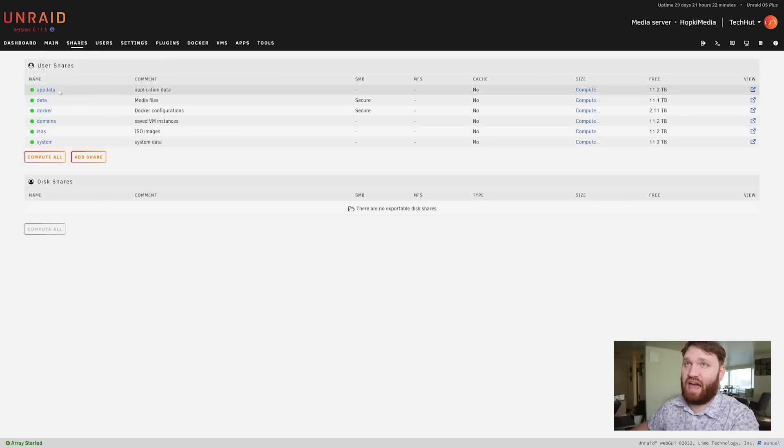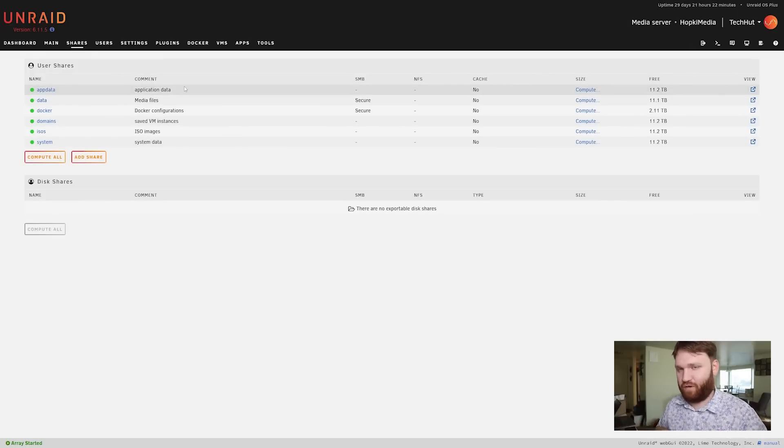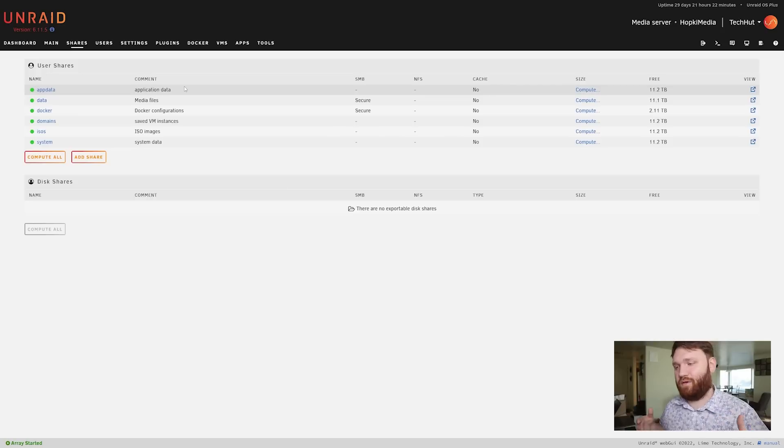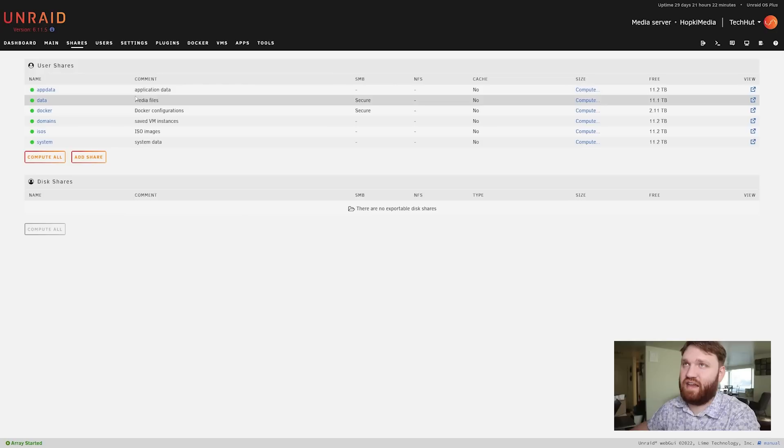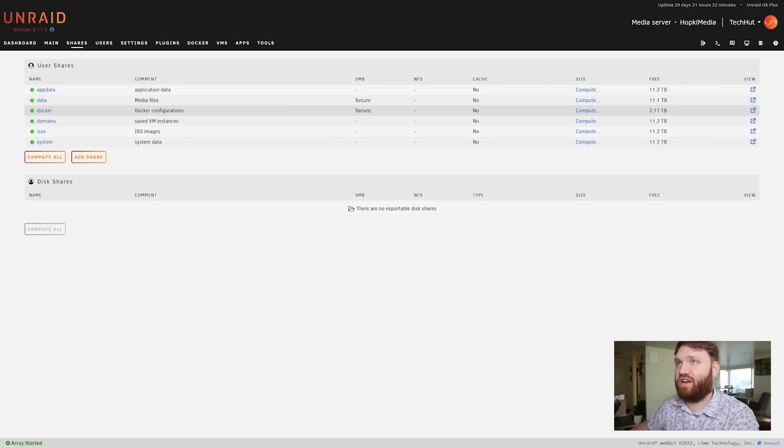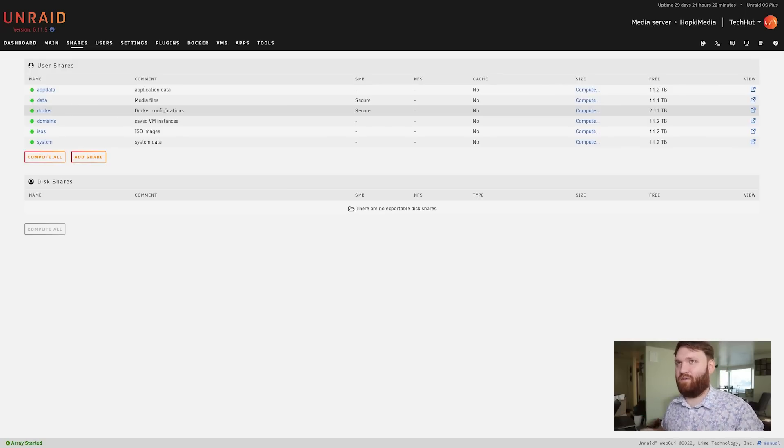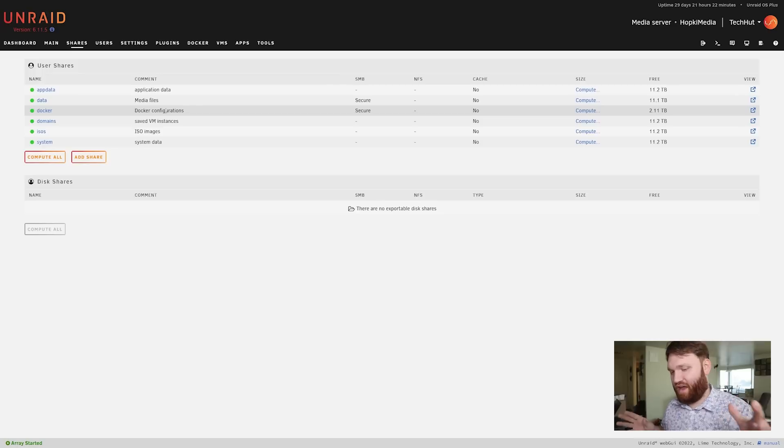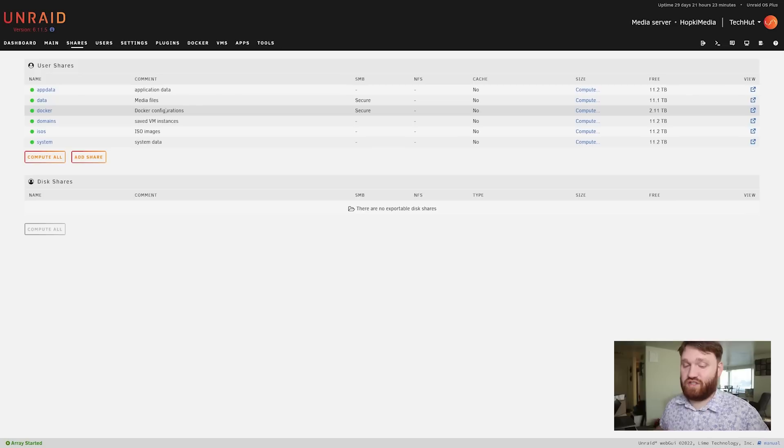Here are the shares. We have app data - that's the default one. App data is their default and preferred way to set up your docker configurations and things like that. Data is the one I created which has all my media library on it.